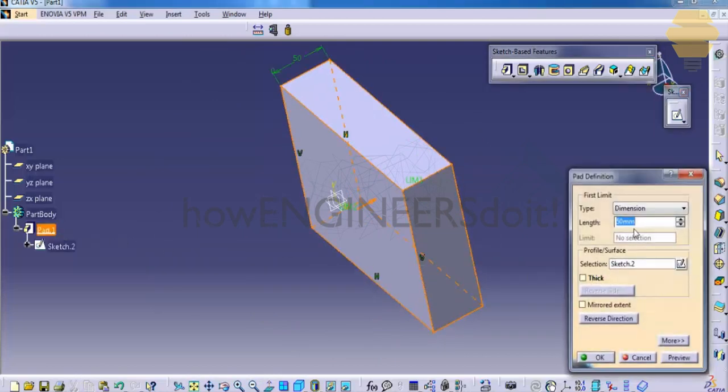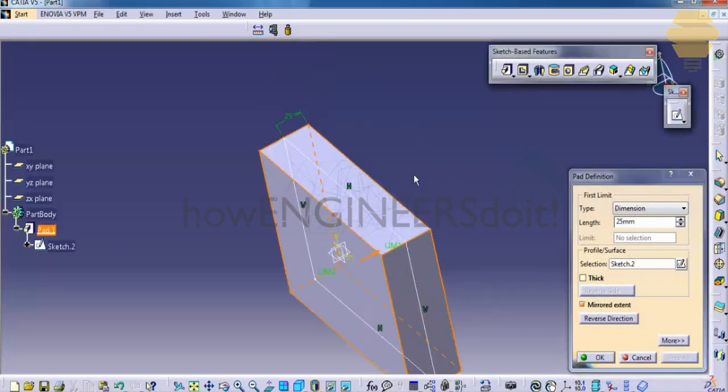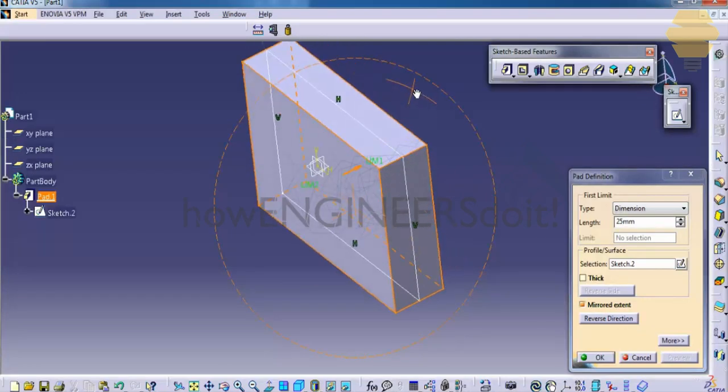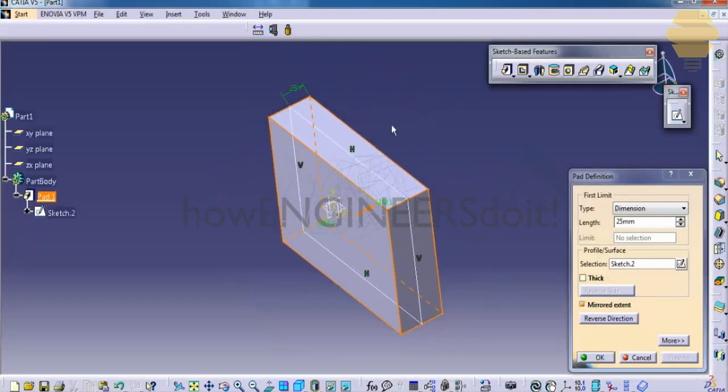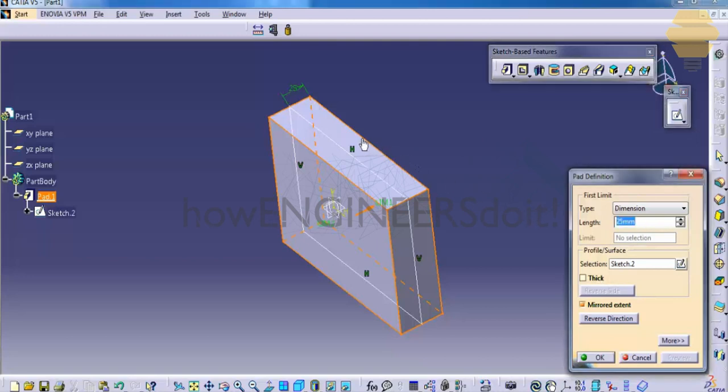Now let's try 25 and let's try a mirror extend. So if you do this, the thickness will be divided on the other directions of the plane.